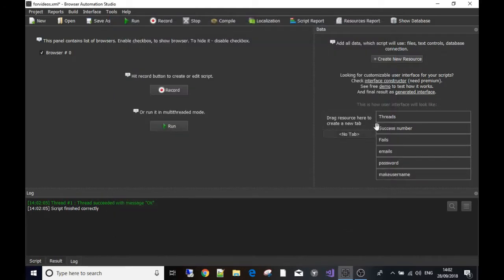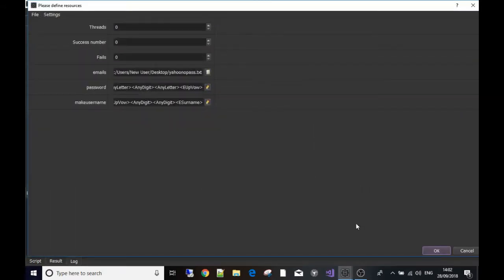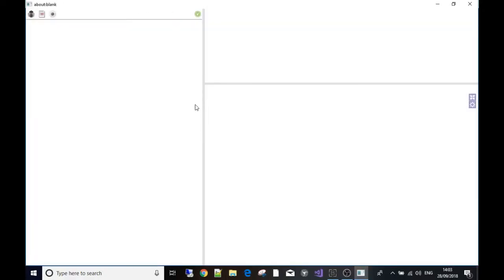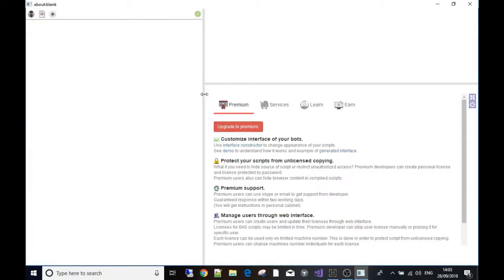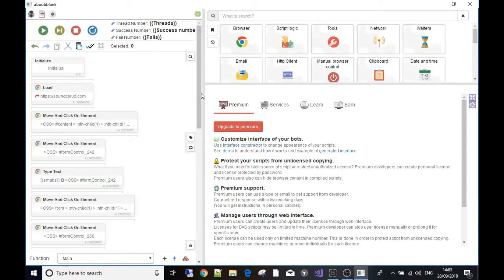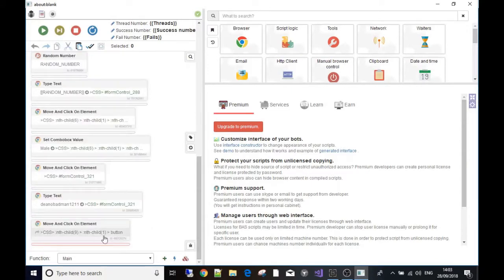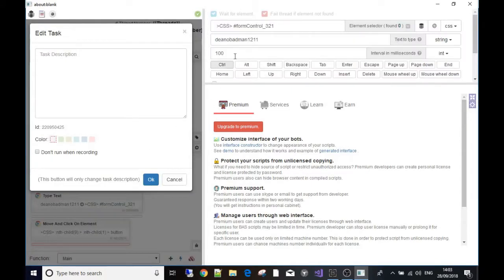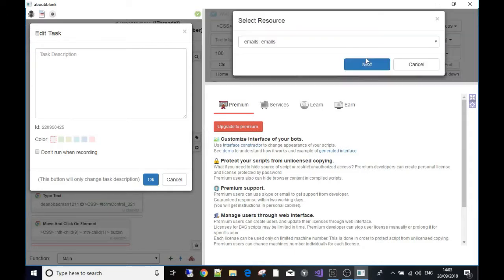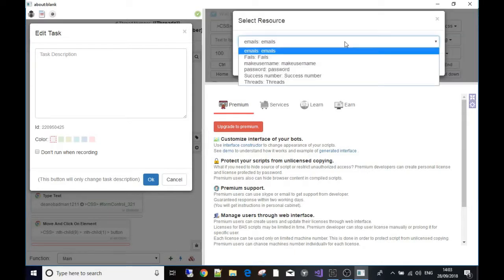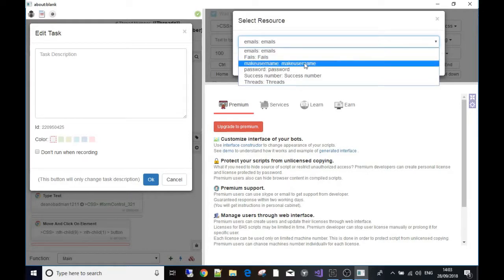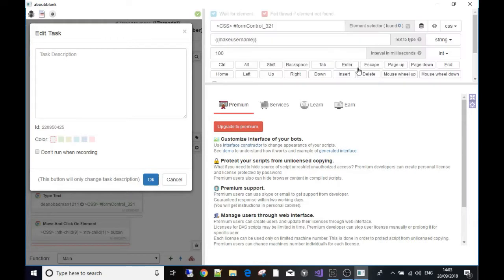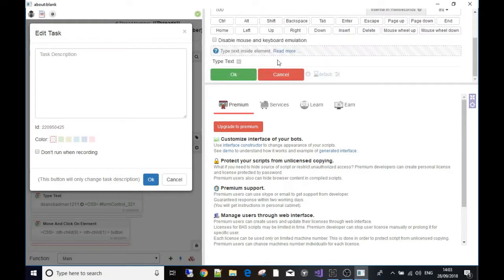The last thing I need to do - come down here where we put in the username 'bad man one two one one' and swap that over for the resource that we called make username. So then it would make a username out of the random string that we just made.